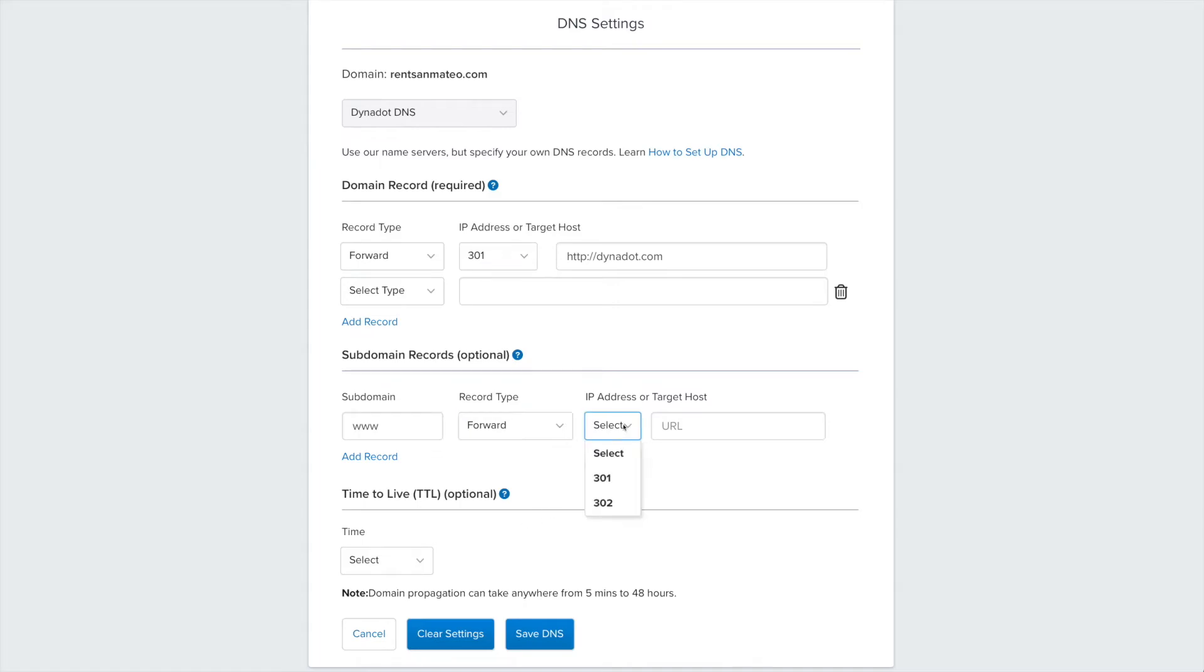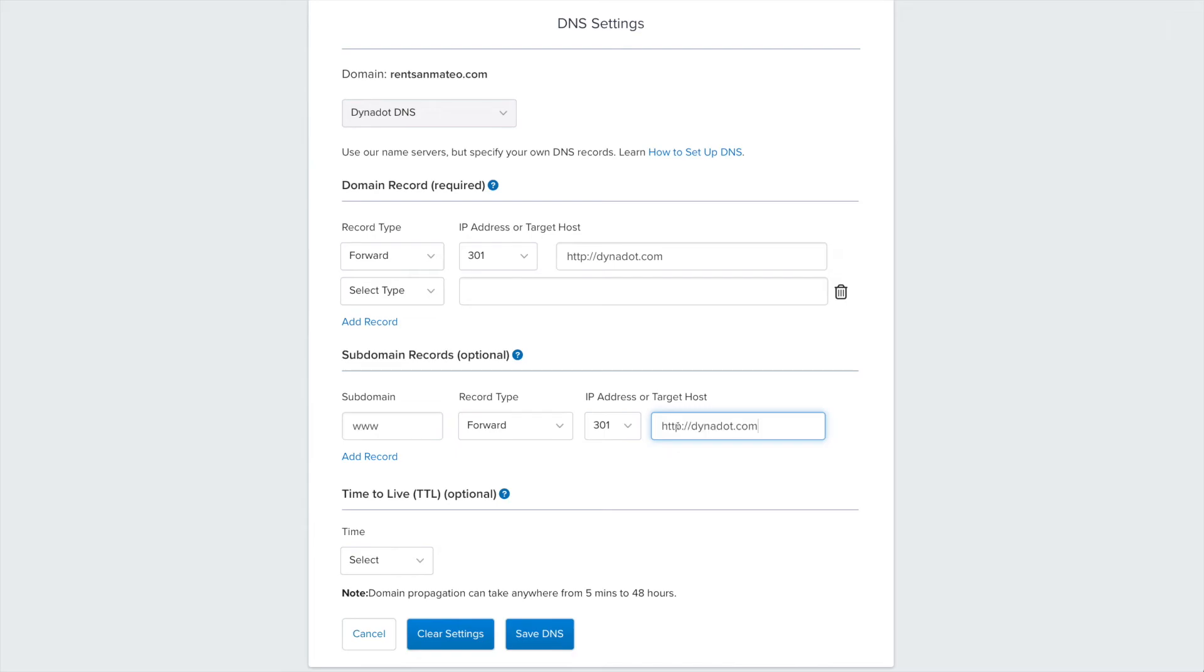Again, select whether this will be a 301 or a 302 redirect. And then, enter the URL you wish to forward to.